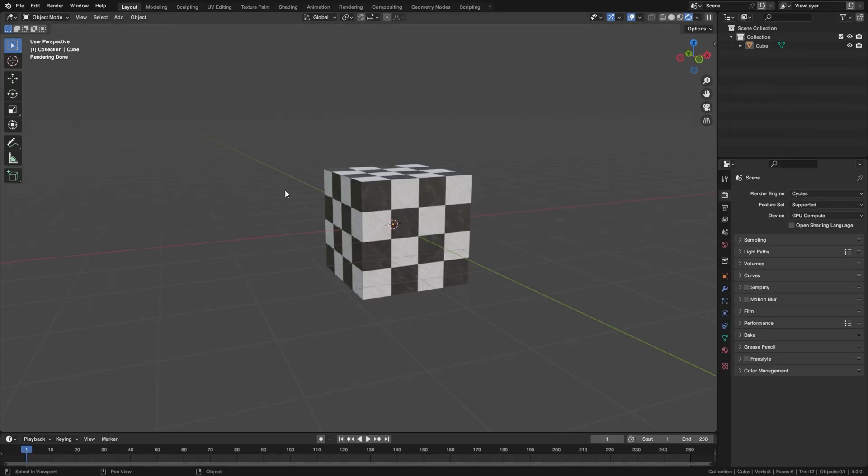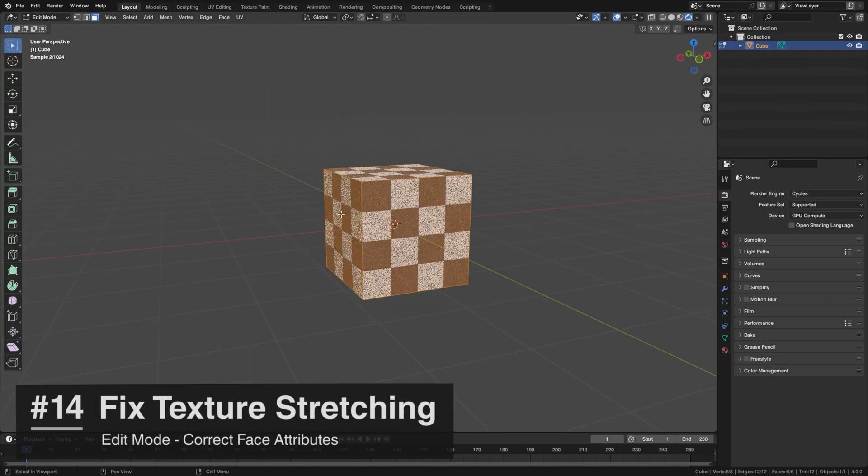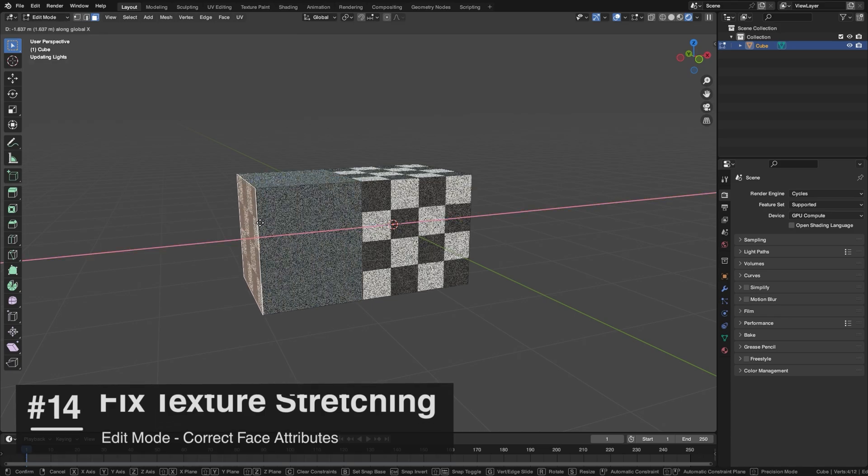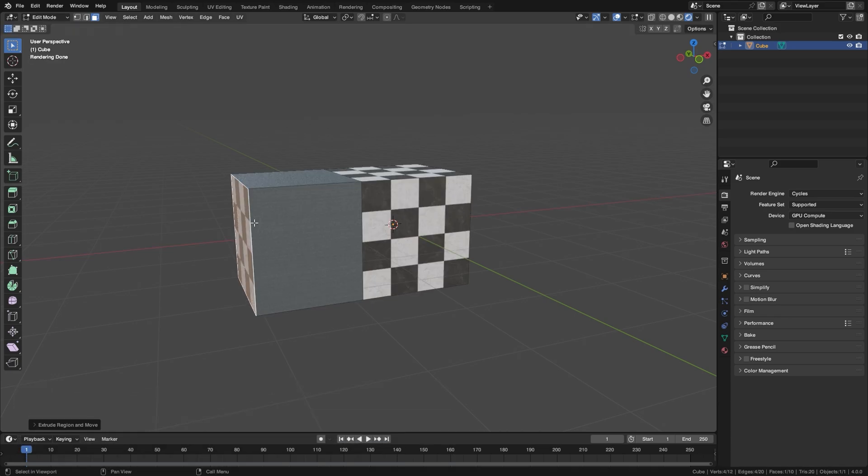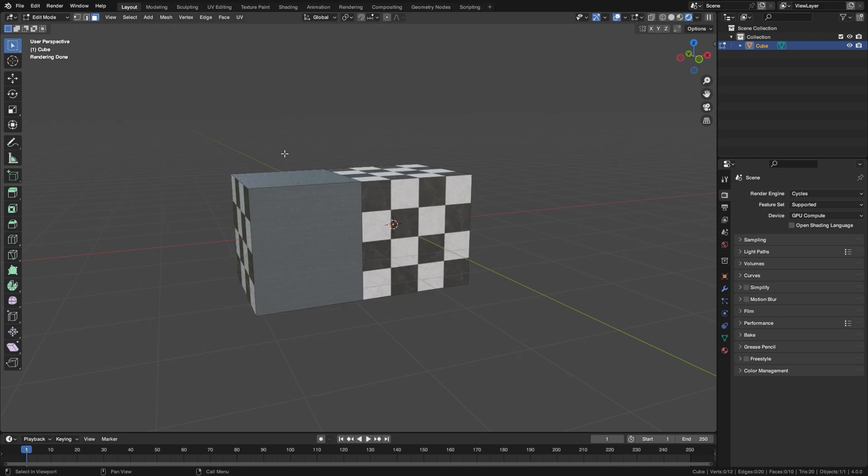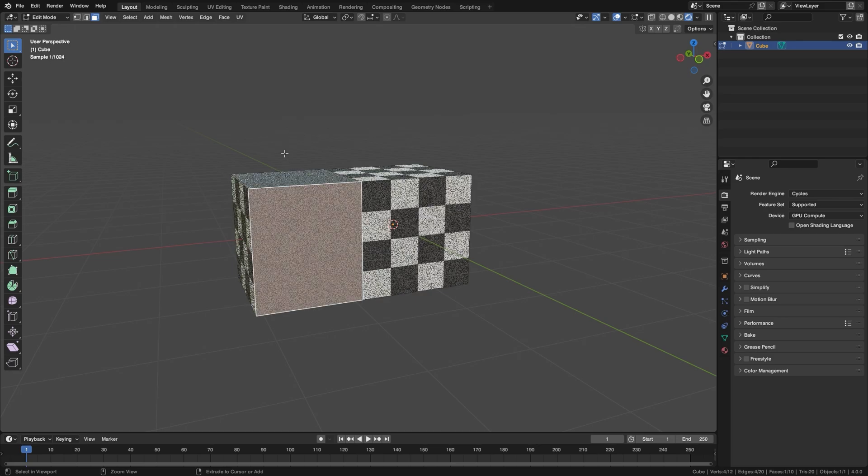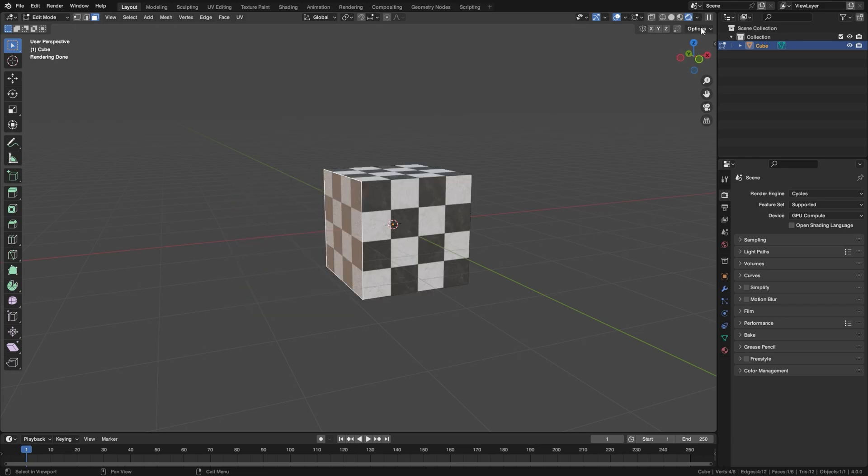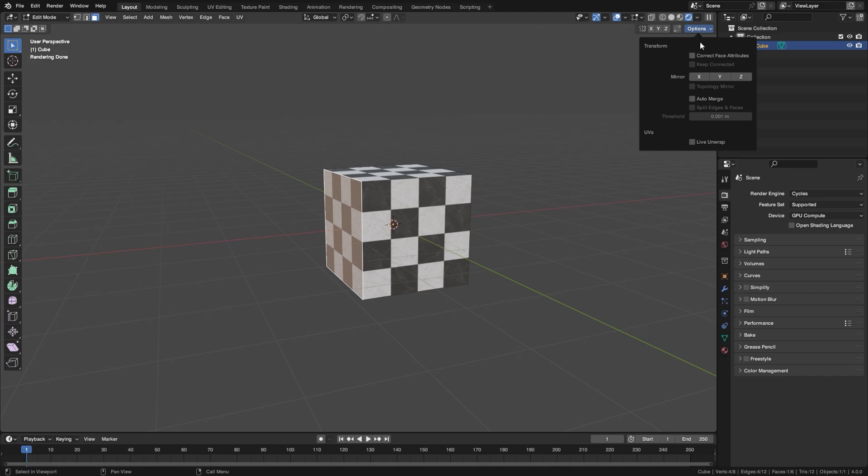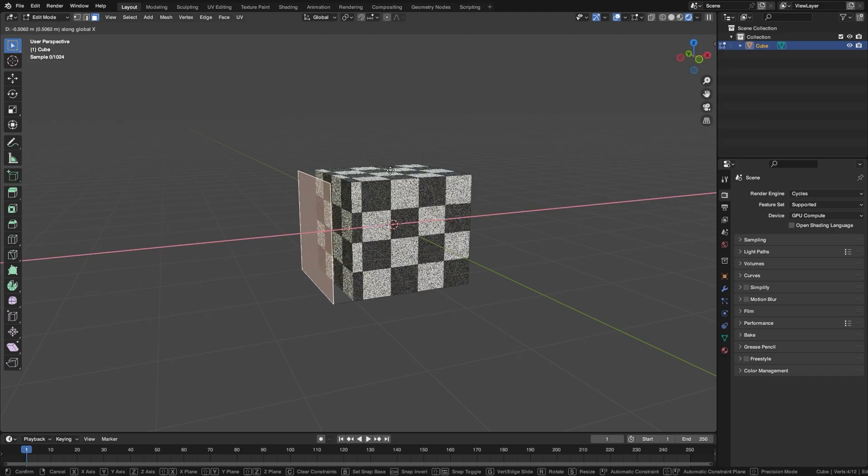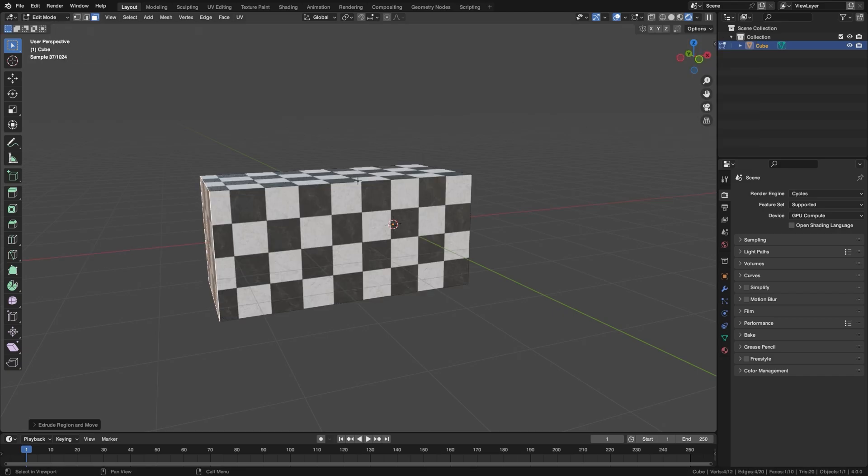I'm sure you've run into this issue where you try to extrude a face on an axis and these faces just get absolutely stretched. So an easy way to fix this is to just go to the options up here and check Correct Face Attributes. And now if we try that again, your texture will look fine.